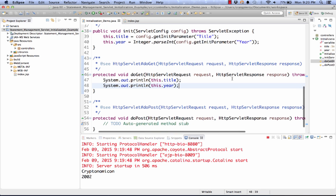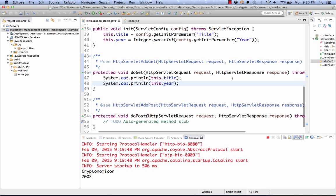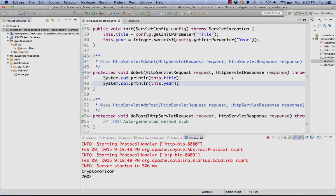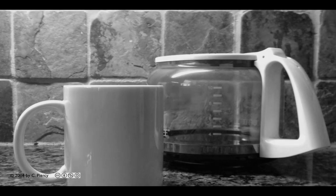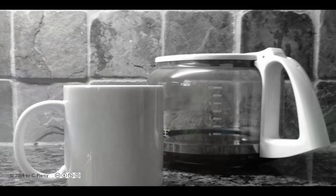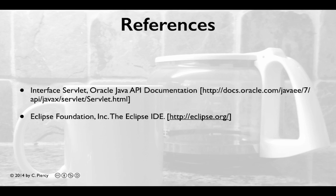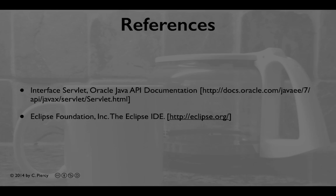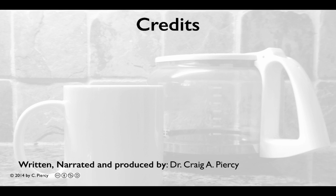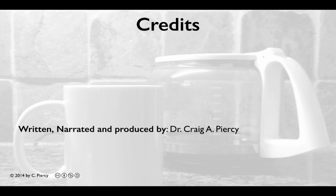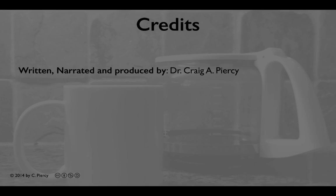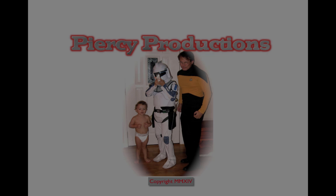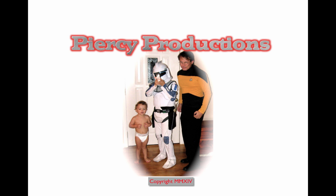Then I'm free to use them as I see fit and even reset the servlet instance variables. For more information about servlet initialization parameters, please visit the references shown here. This video was written, narrated, and produced by Dr. Craig A. Piercy. This has been a Piercy production.